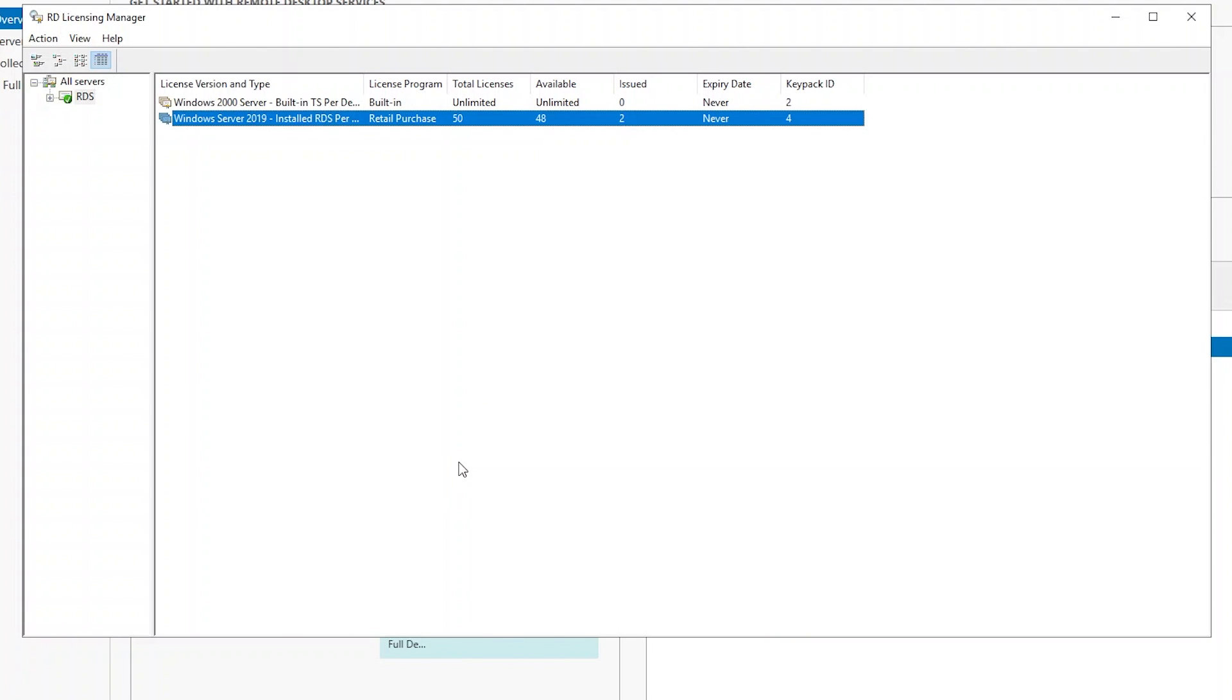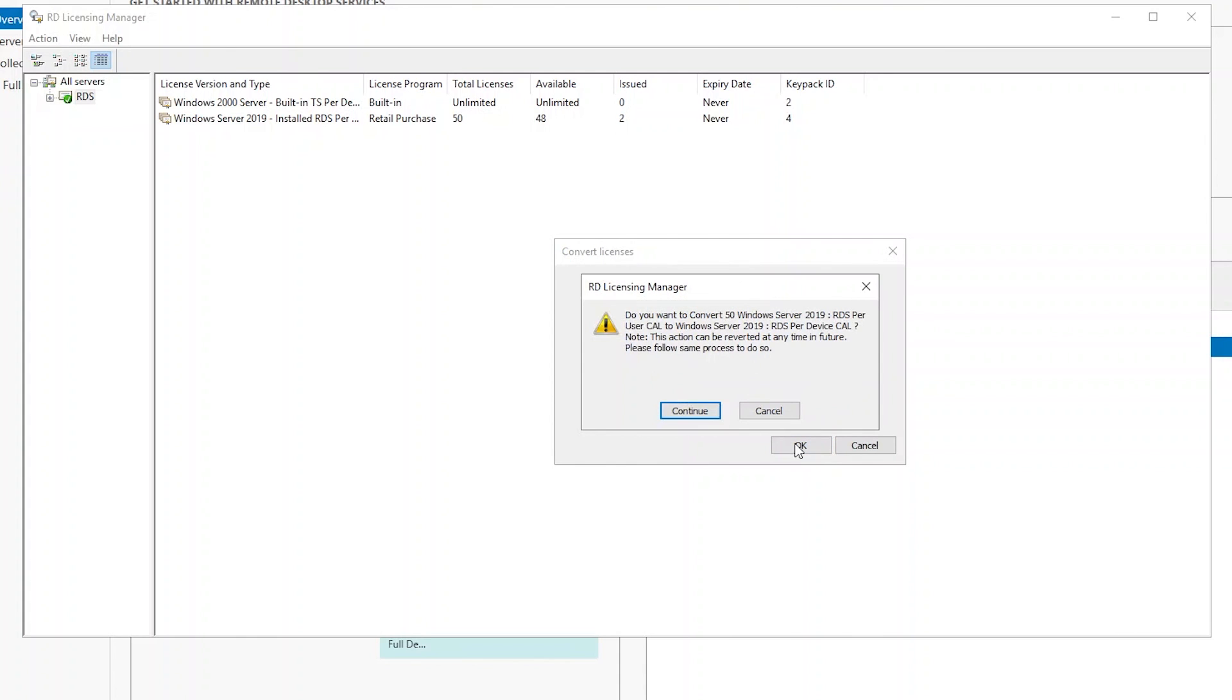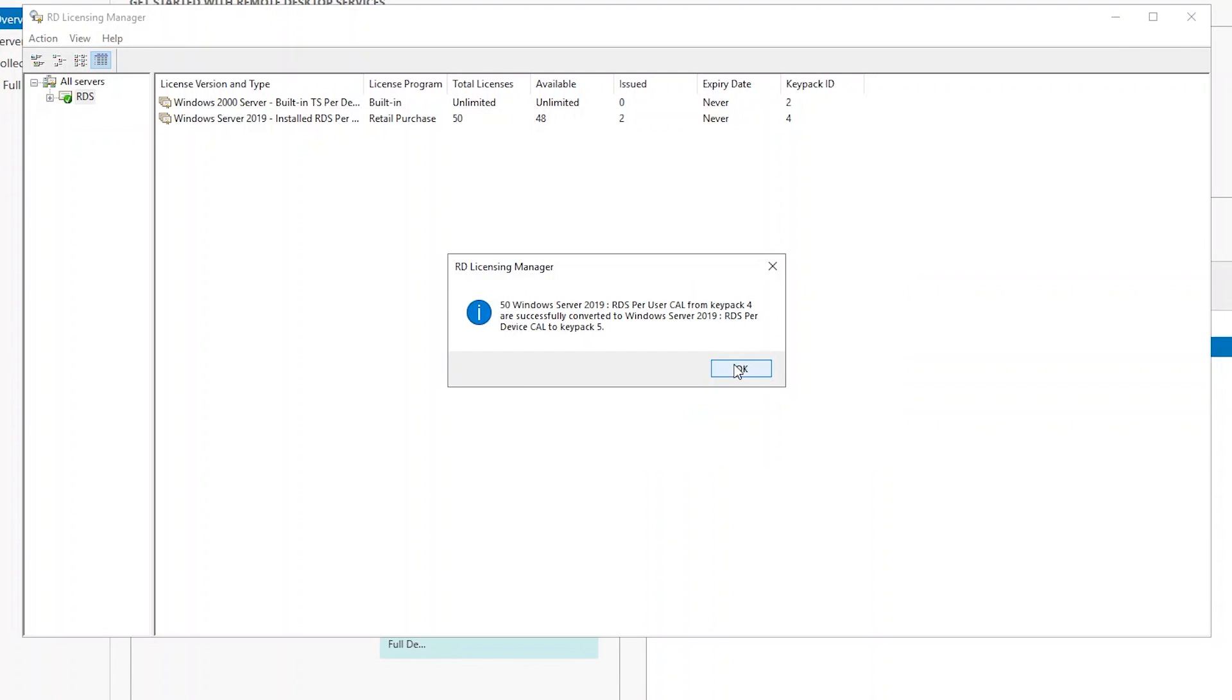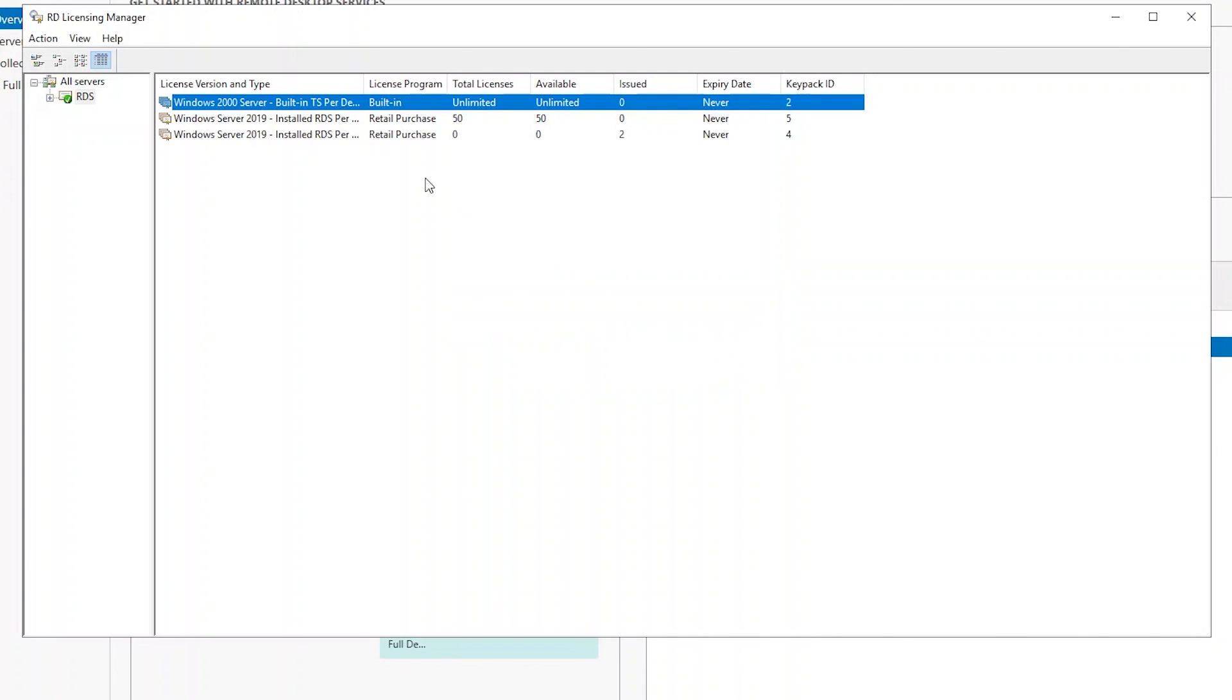If for some reason you install the wrong type of license, like a device license versus a user license, you can right-click on the license itself and convert licenses. You can do a full conversion or a partial conversion. In this case, we'll do a full conversion, which will convert the user licenses to device licenses.